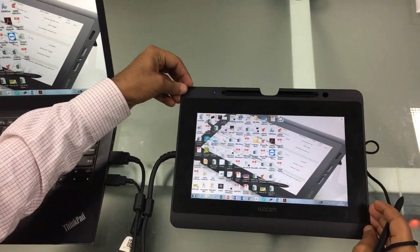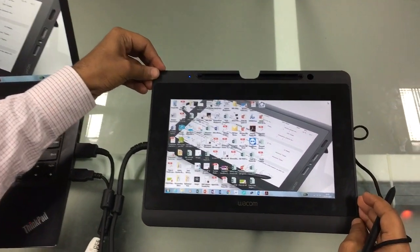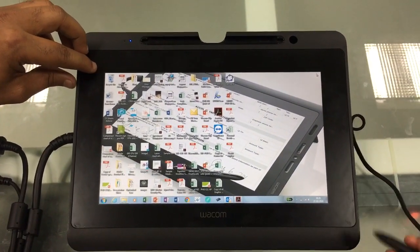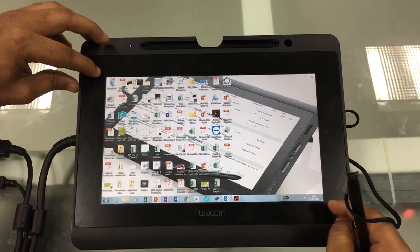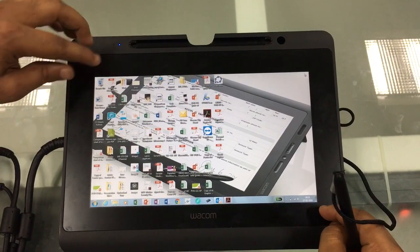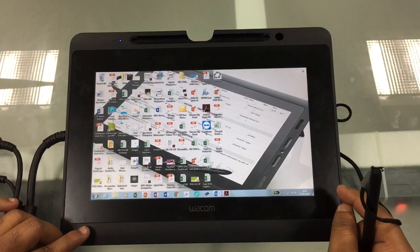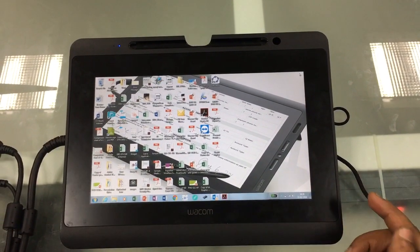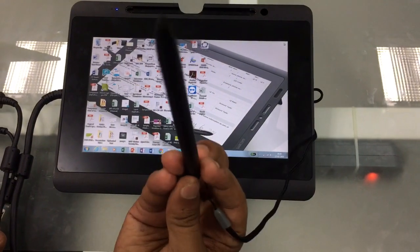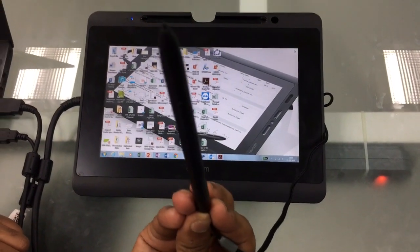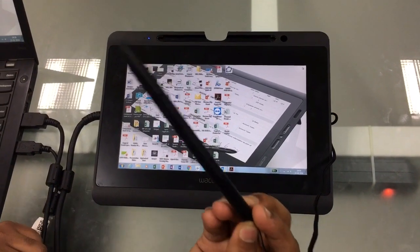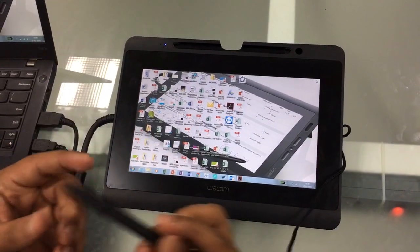The device model number is DTH1152. Talking about the technical specifications, it has a display size of 10.1 inches with full HD screen resolution and is completely anti-glare. Input is given through a patented EMR technology pen which is battery-free and cord-free, and hence does not require any charging.